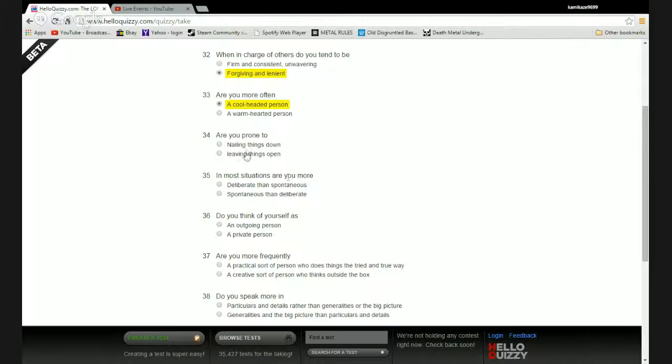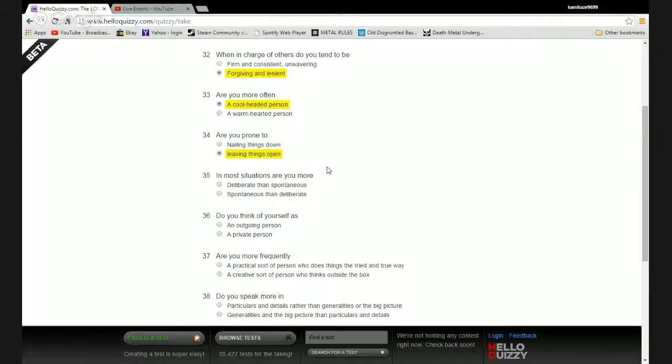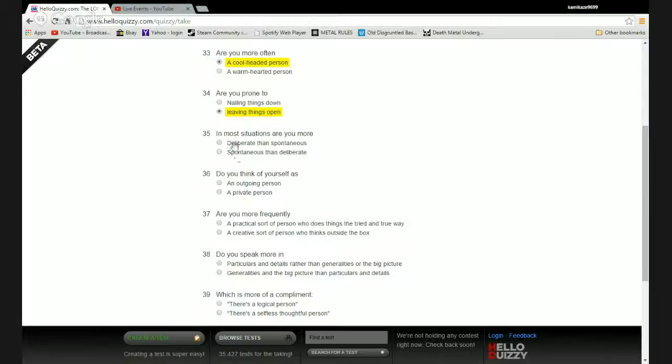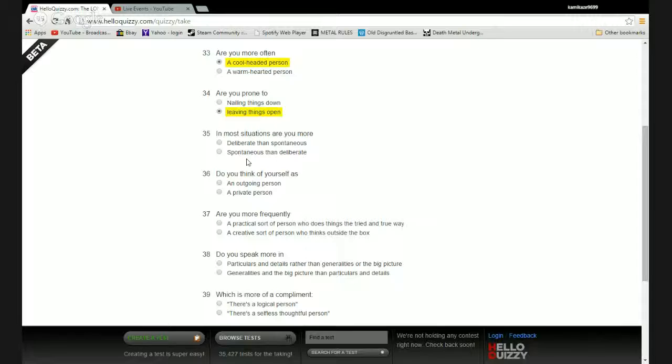Are you prone to nailing things down or leaving things open? I like a bit of chaos in life. Am I more deliberate than spontaneous or spontaneous than deliberate? I like to state things with purpose but I also like to shit on things. I will go spontaneous.